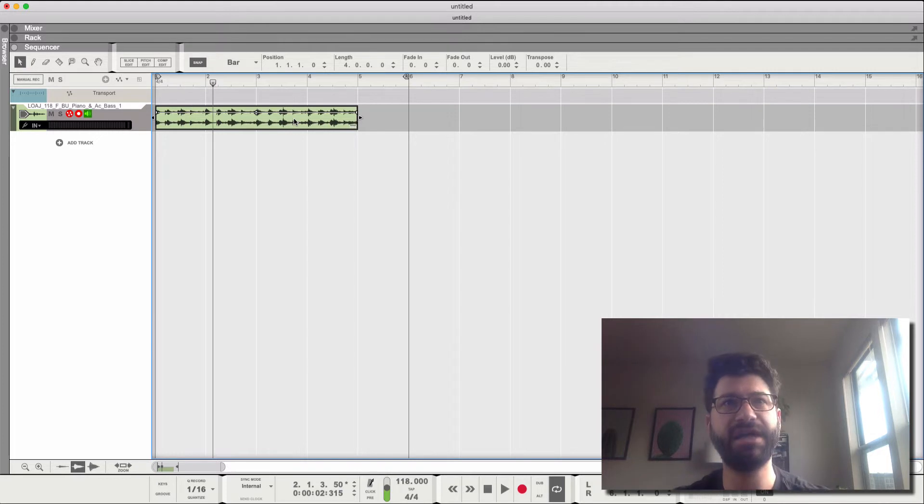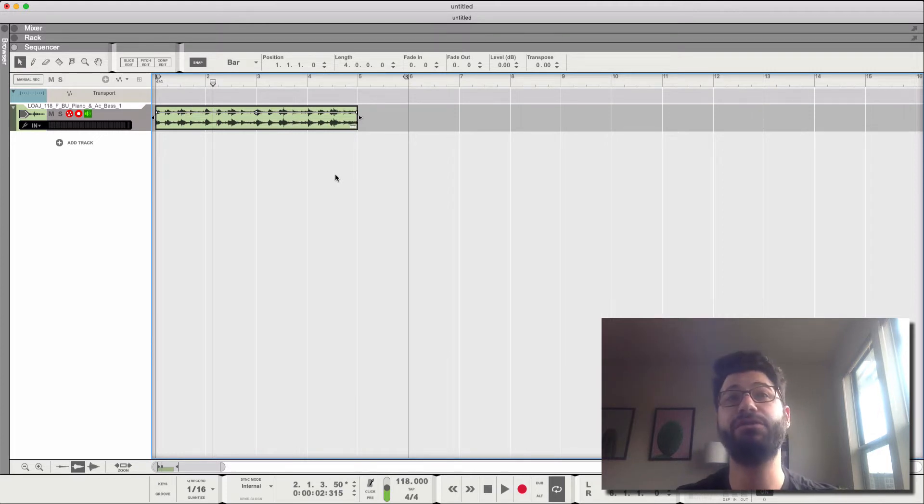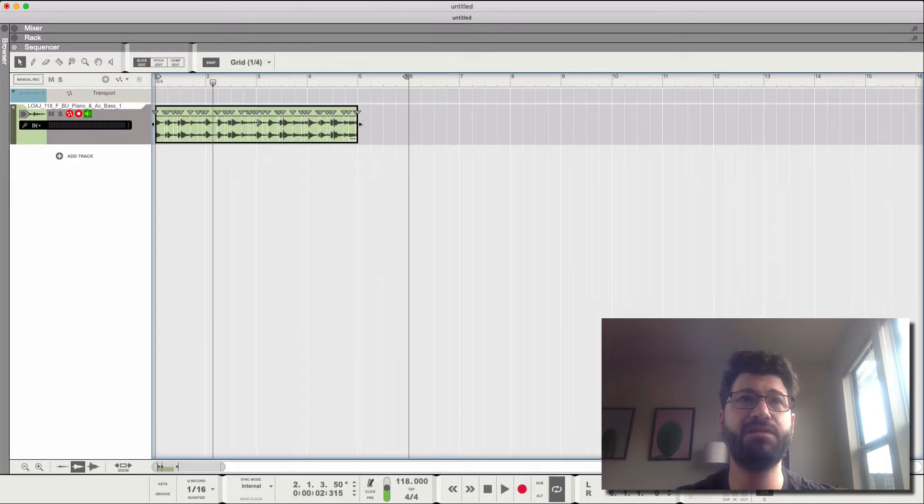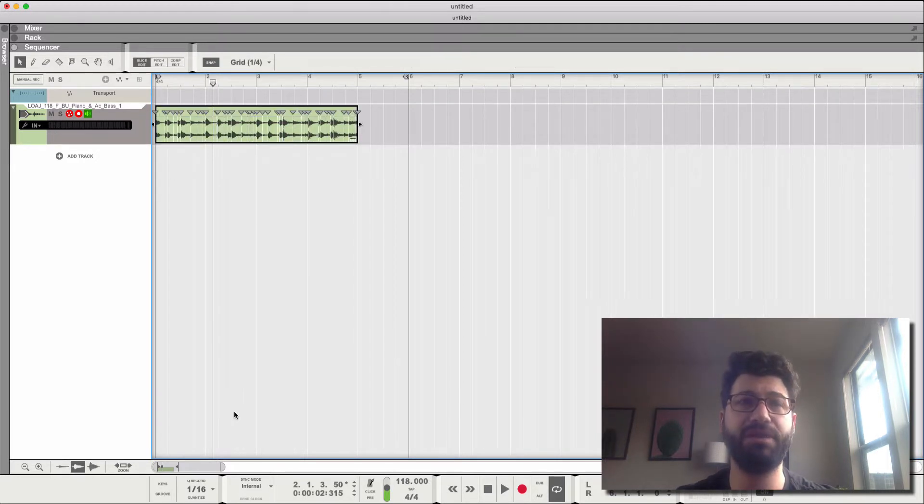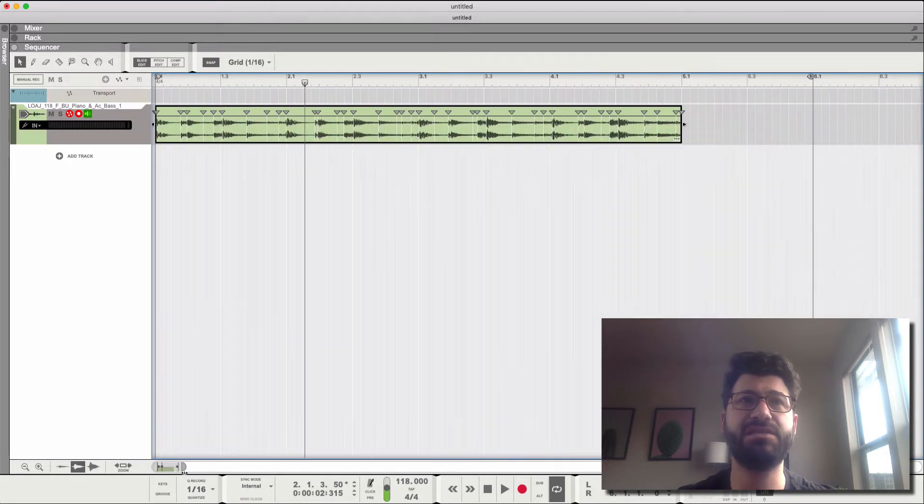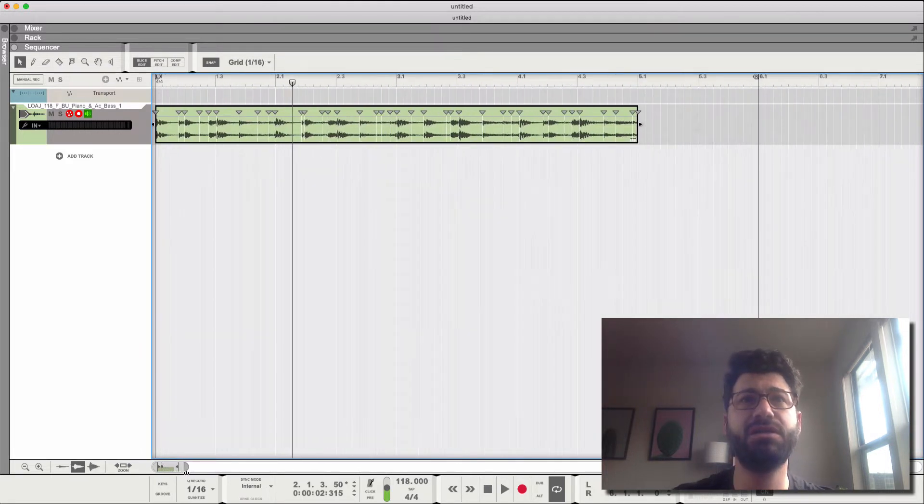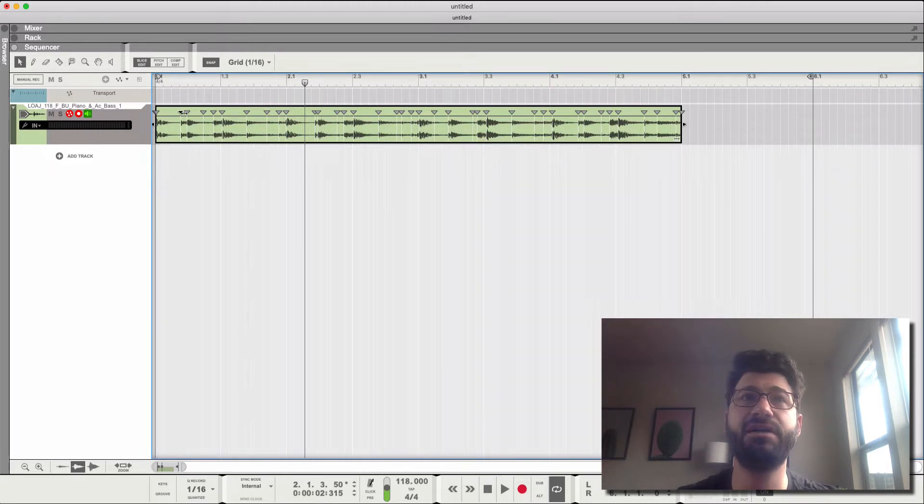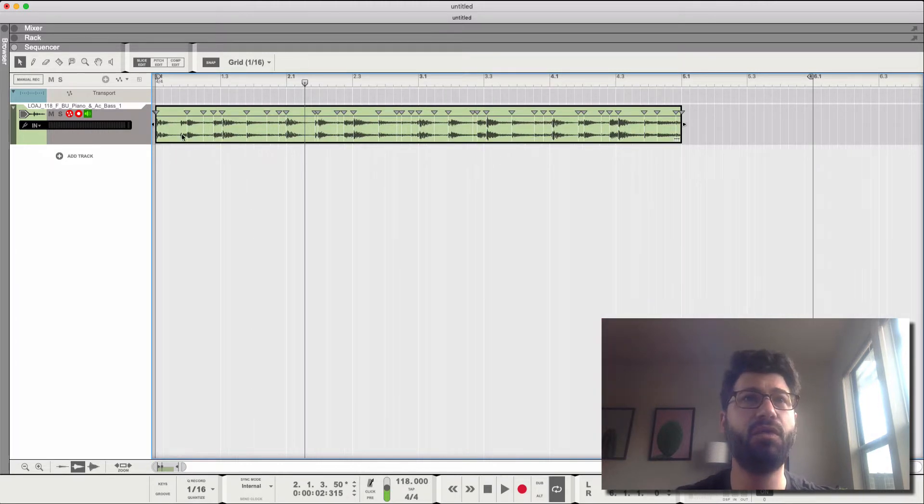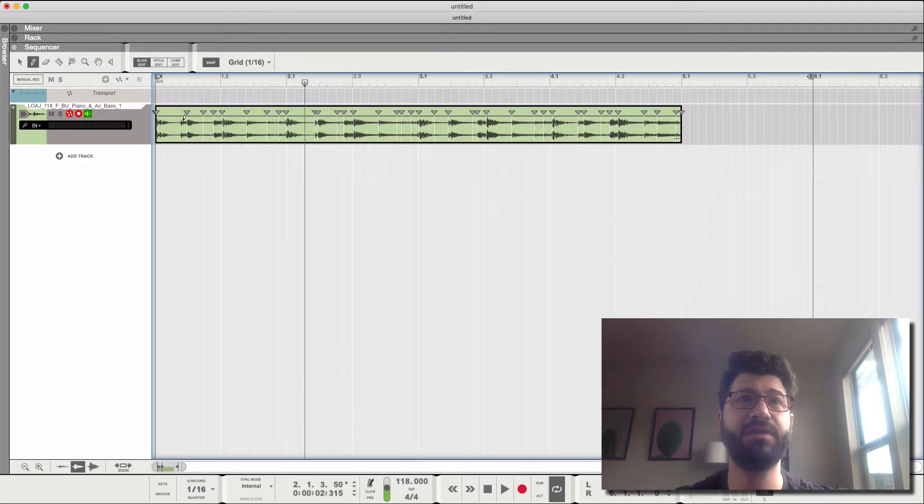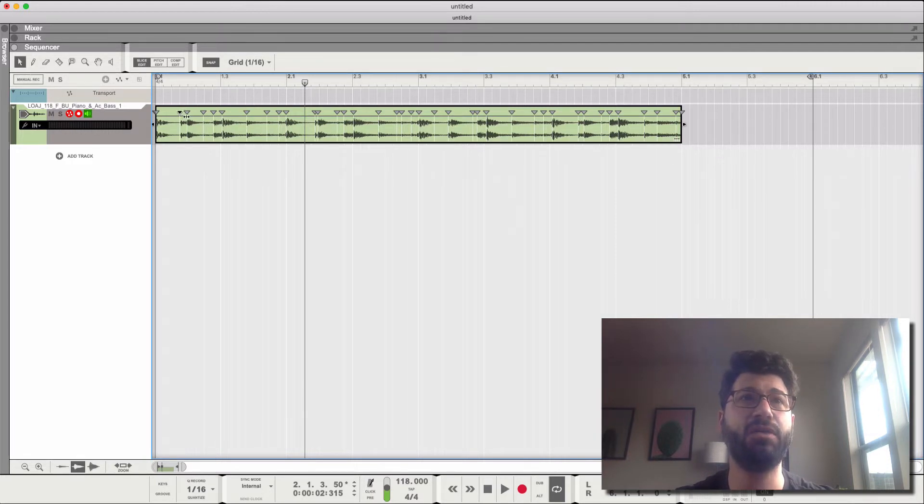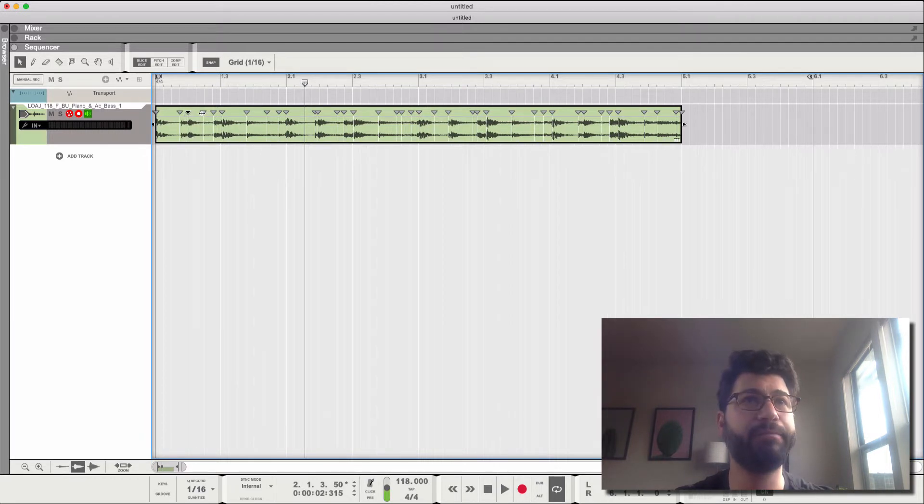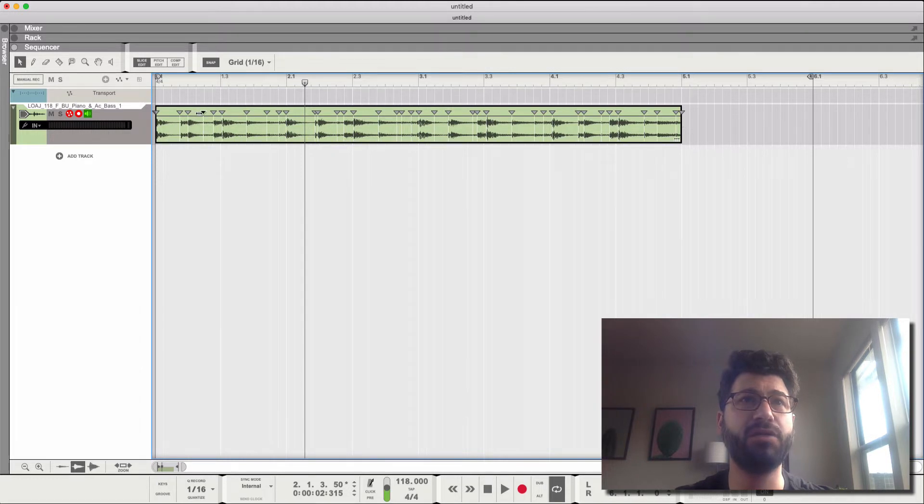You've got the sample, or the loop, whatever you want to call it. Now all you do is hit Slice Edit, and Reason will automatically come up with a bunch of slice points. But sometimes it's just too much. You might not want this much detail. It's up to you. You can click on them and delete some, or you can select the Pencil tool up here and add new ones. Or you can drag them around to be where you stretch them out, alter the sound of any of them.